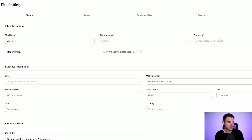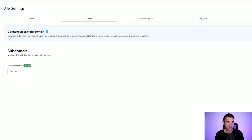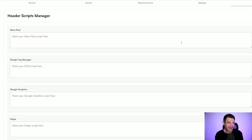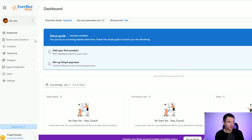We can set our currency, enter our business information, and select the domain that we use. At the moment it's going to be lily-rose.myeverbee.com — that's a pretty nice URL we can utilize without buying our own domain. But if we wanted to use lilyrose.com we could just buy that and connect the domain here. You've got things like shipping methods, and some advanced sections where you can add your Meta pixel if you want to run Facebook ads, your Google Tag Manager, your Google Analytics — it makes it super easy to just paste that metadata content in.